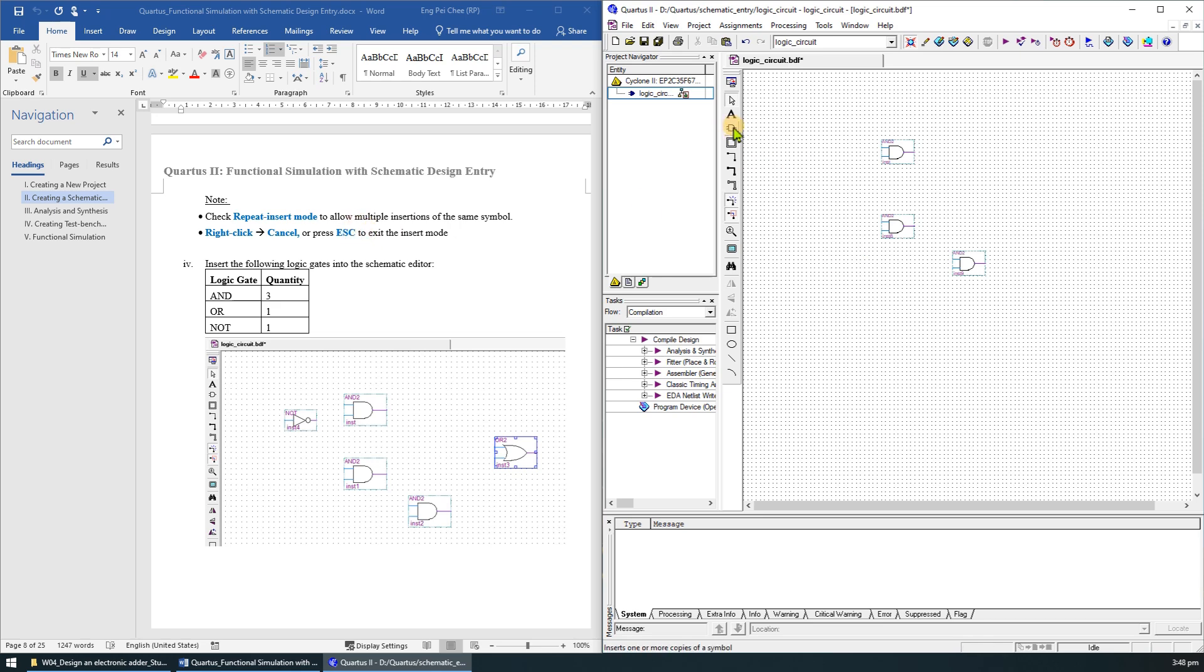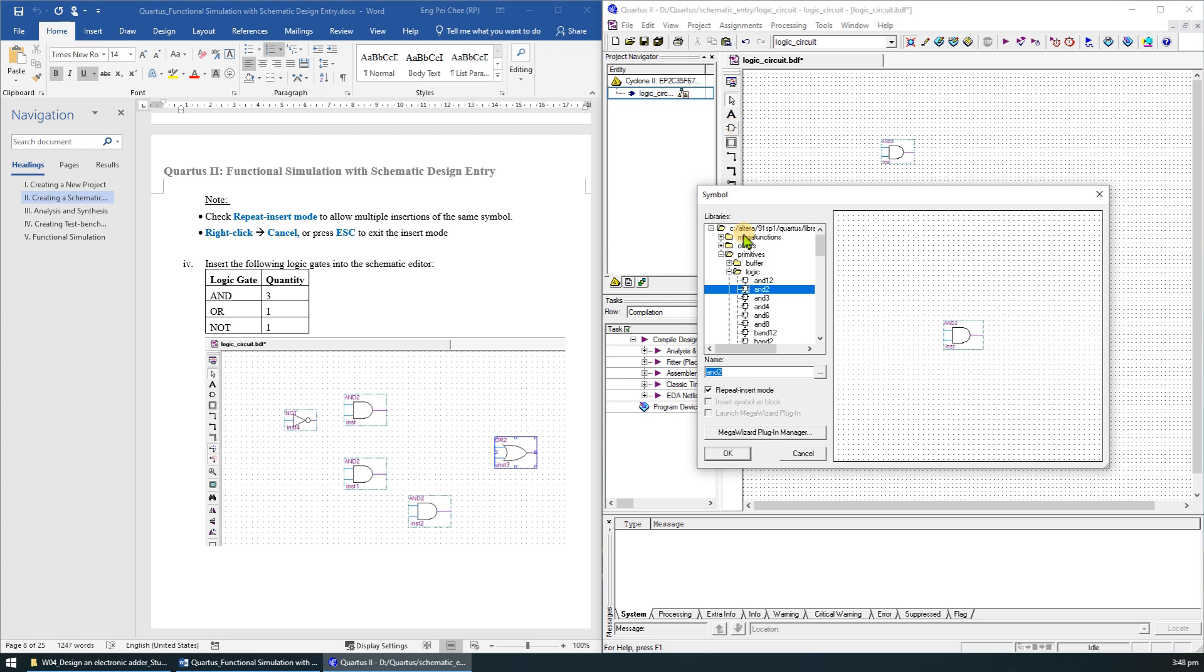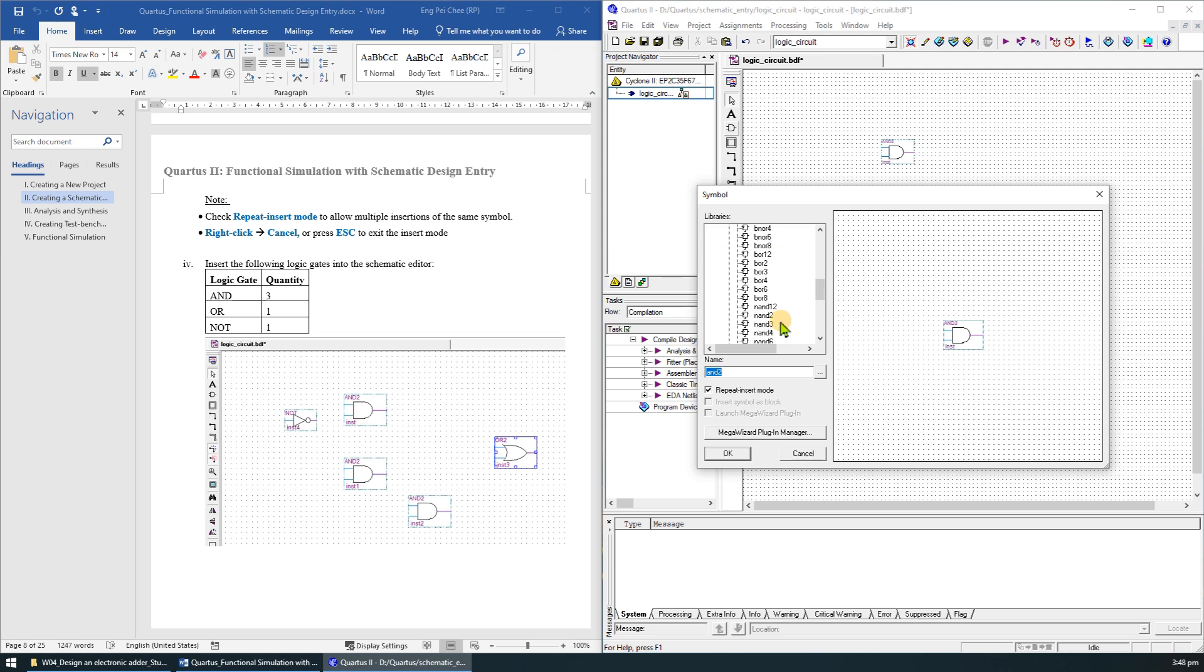Next, we will add a 2-input OR gate. It is still under the primitives, logic library. Search for a 2-input OR gate.